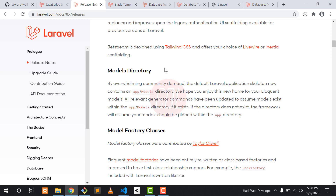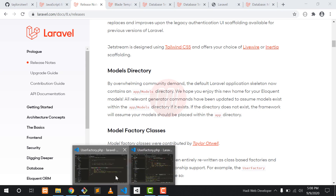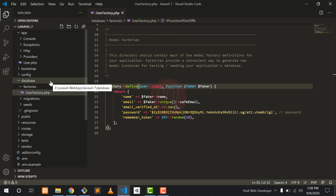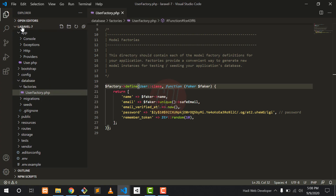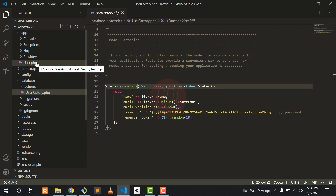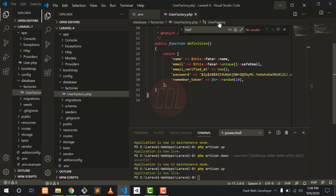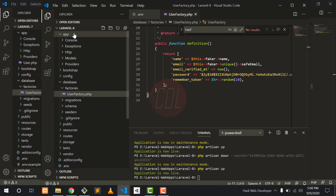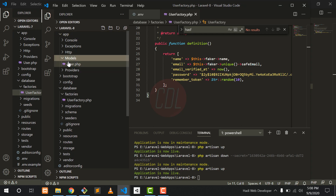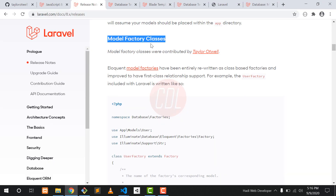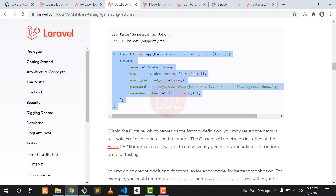Our second feature is the model directory. In Laravel 7 we don't have any directory for models. In a Laravel 7 project you can see a user model without any directory. But in Laravel 8, if you go to app and then models, there is a model directory where our models are located.